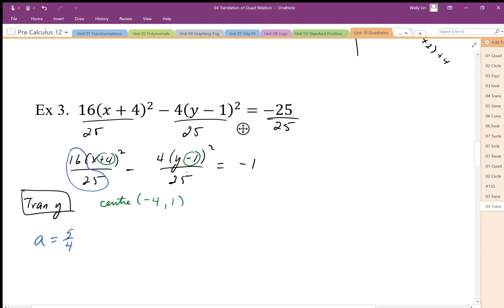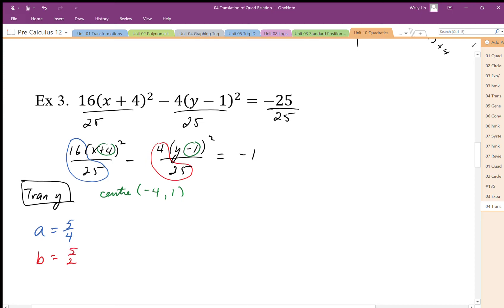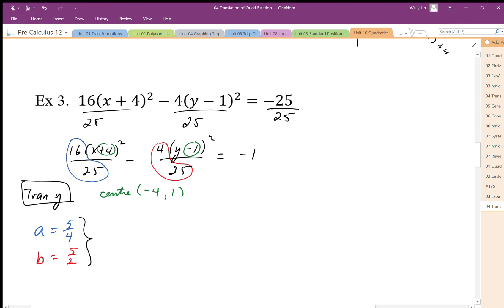My b value — same thing, reciprocal of 25 over 4 — becomes 5 over 2. So I have my a squared and b squared, giving me a = 5/4 and b = 5/2. Now I'll establish my slope: it's going to be 5 over 2 divided by 5 over 4. The 5s cancel and I get a slope of 2, so my rise is twice as big as my run.